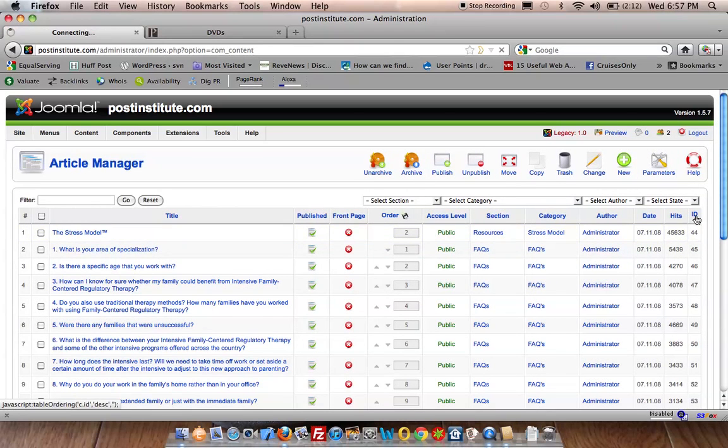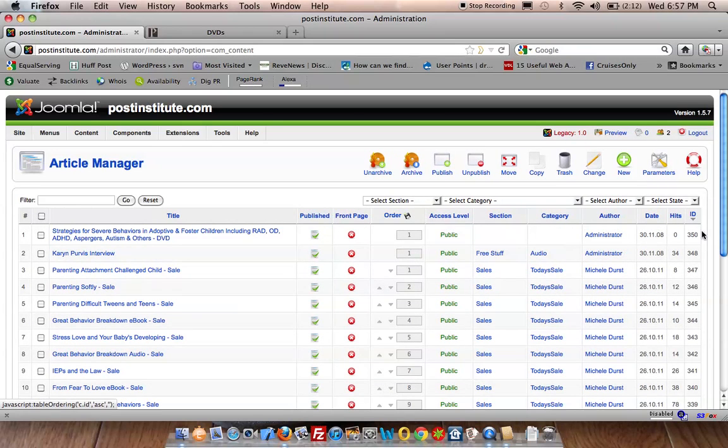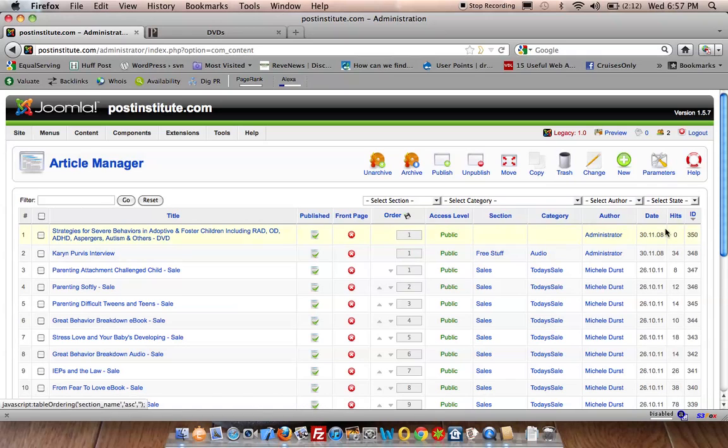And now order the IDs in descending order, you now see a new item called strategies for severe behavior. And the ID now is 350 when the original ID is 109.